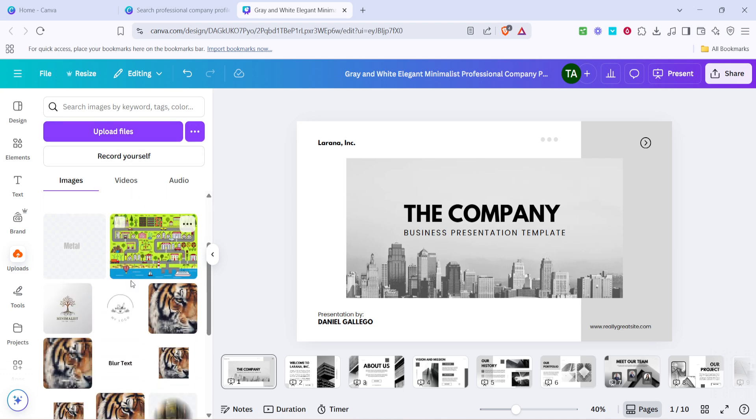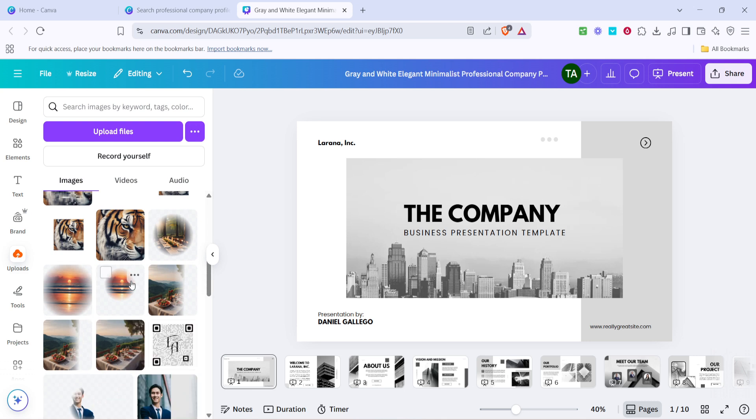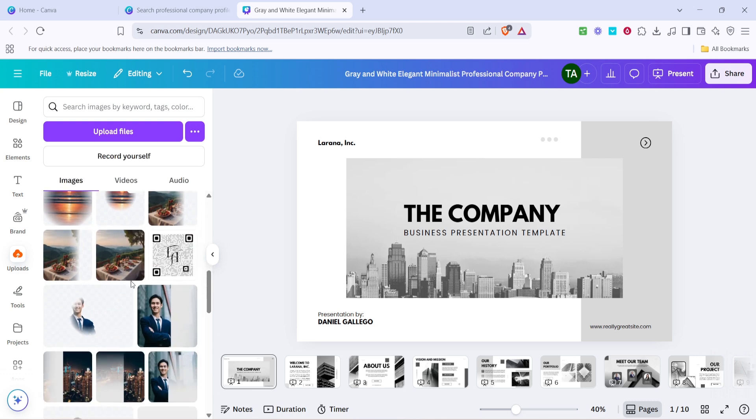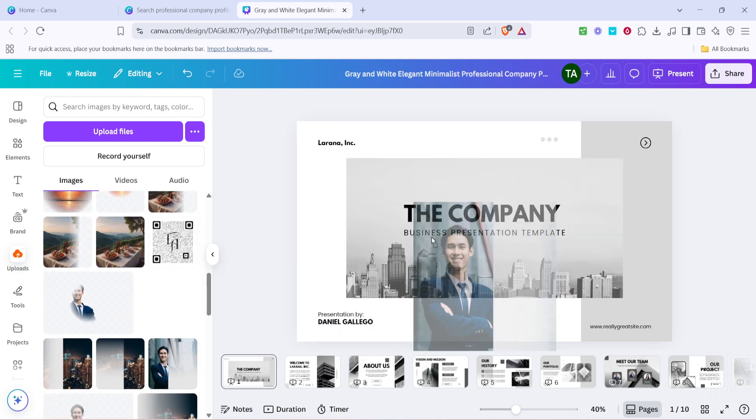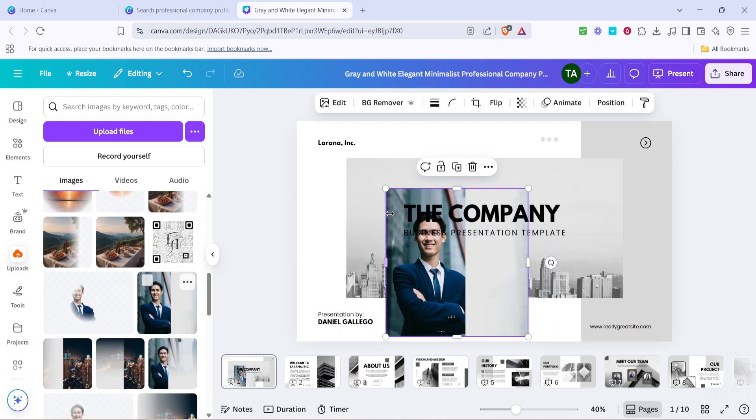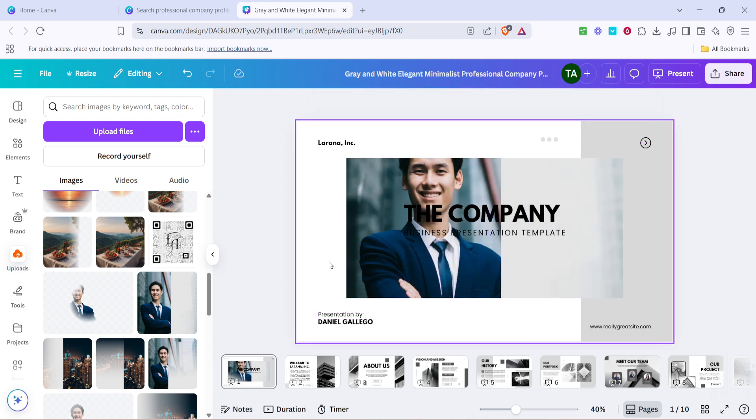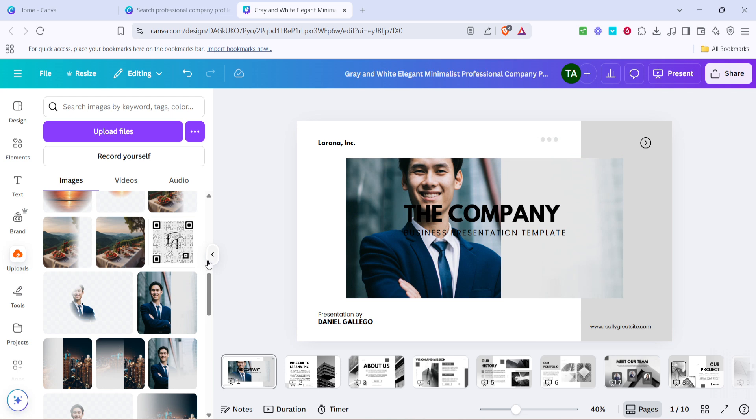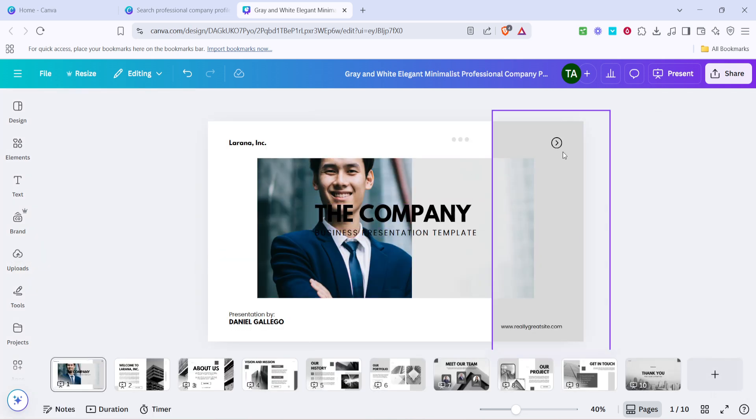These could be your company's logo, product images or any other relevant visuals. Once uploaded, you can easily drag and drop these images onto the template. By doing this, you replace the default images with your own, making the profile not only professional but also personalised. Adjust the image size and placement as necessary to create a balanced and appealing design.